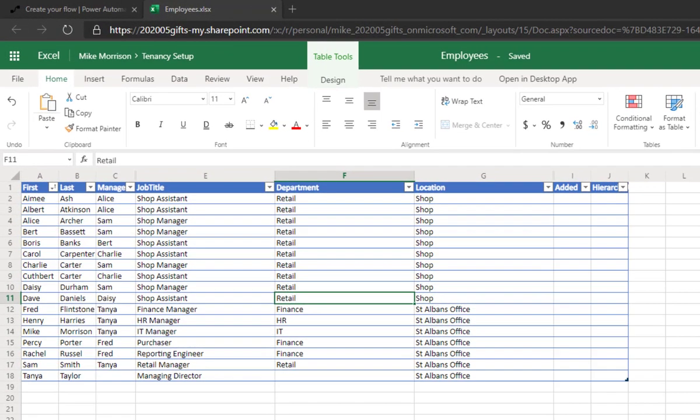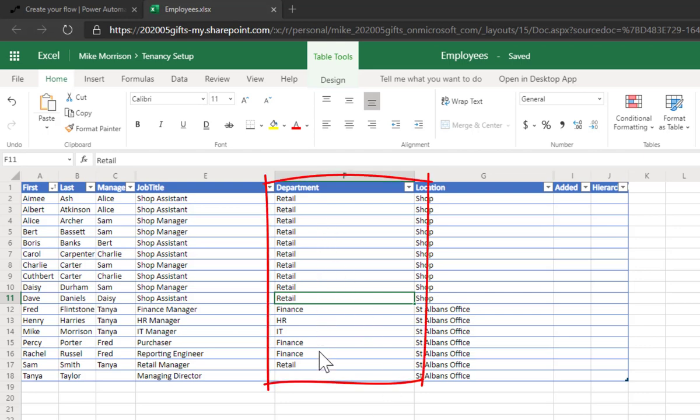Here I've got a list of employees and what I'd like to have is a unique list of the departments within my organization. So there's my list and I want to get that into Power Automate but only unique values.